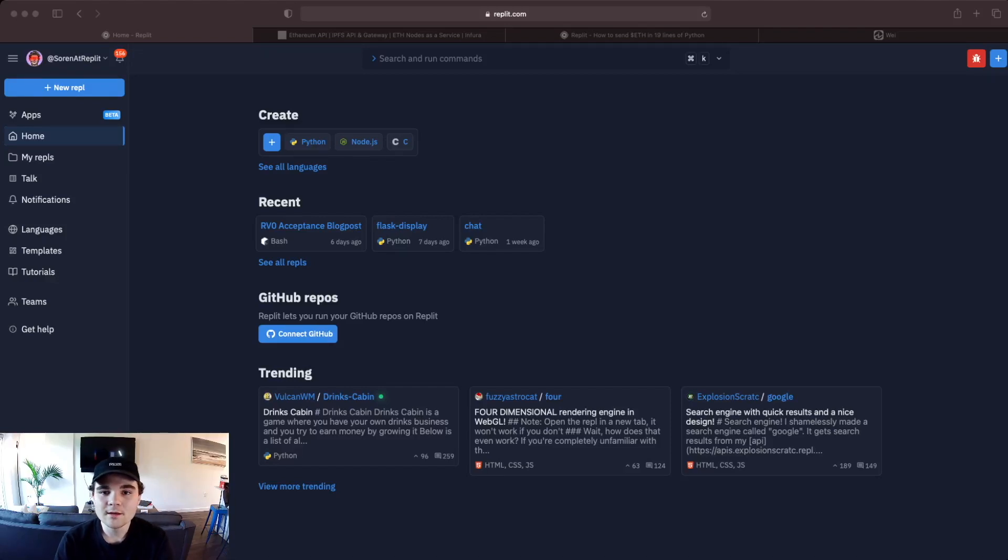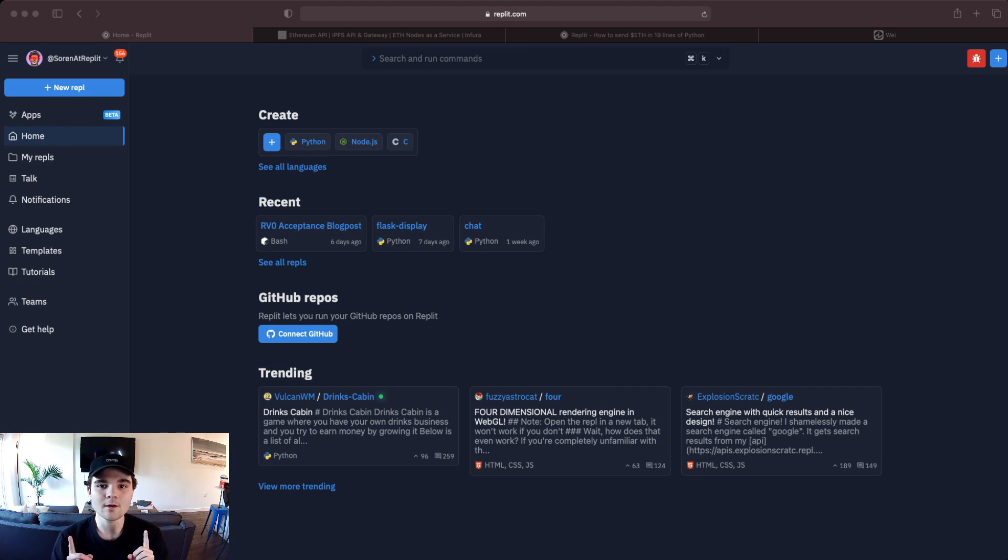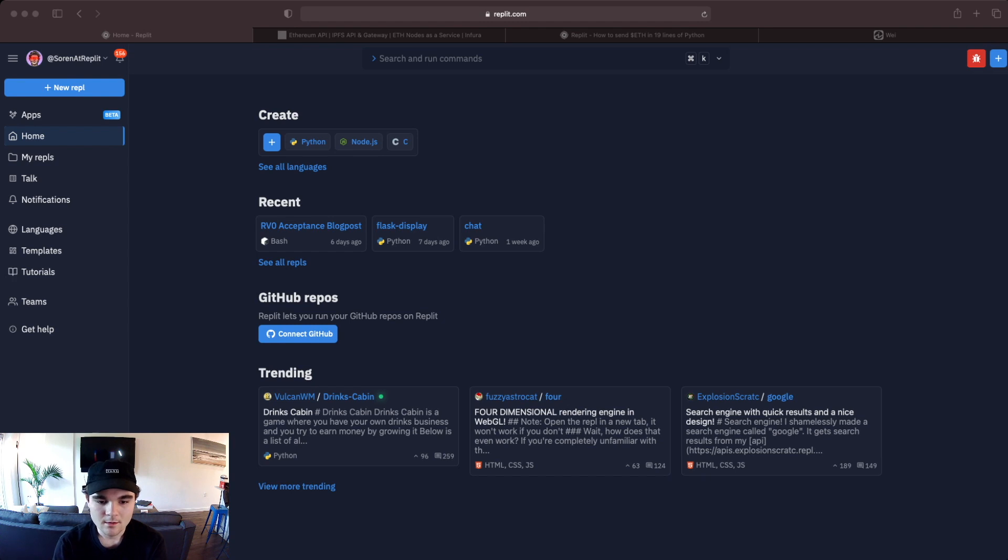All right, hey everybody my name is Soren and today I'm going to show you how to send Ethereum from one wallet to another wallet in just 19 lines of Python code. So let's get started.